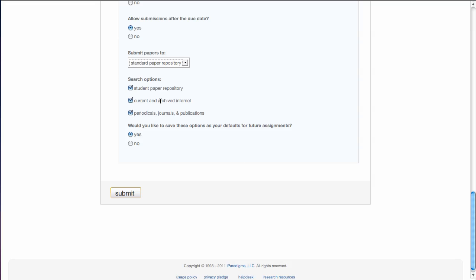The next section I would leave exactly the way it is because you want it to search everywhere. You want it to search the student paper repository, which is what we just talked about, current and archived internet information, periodicals, journals and publications. Those are all the things you want it to search.